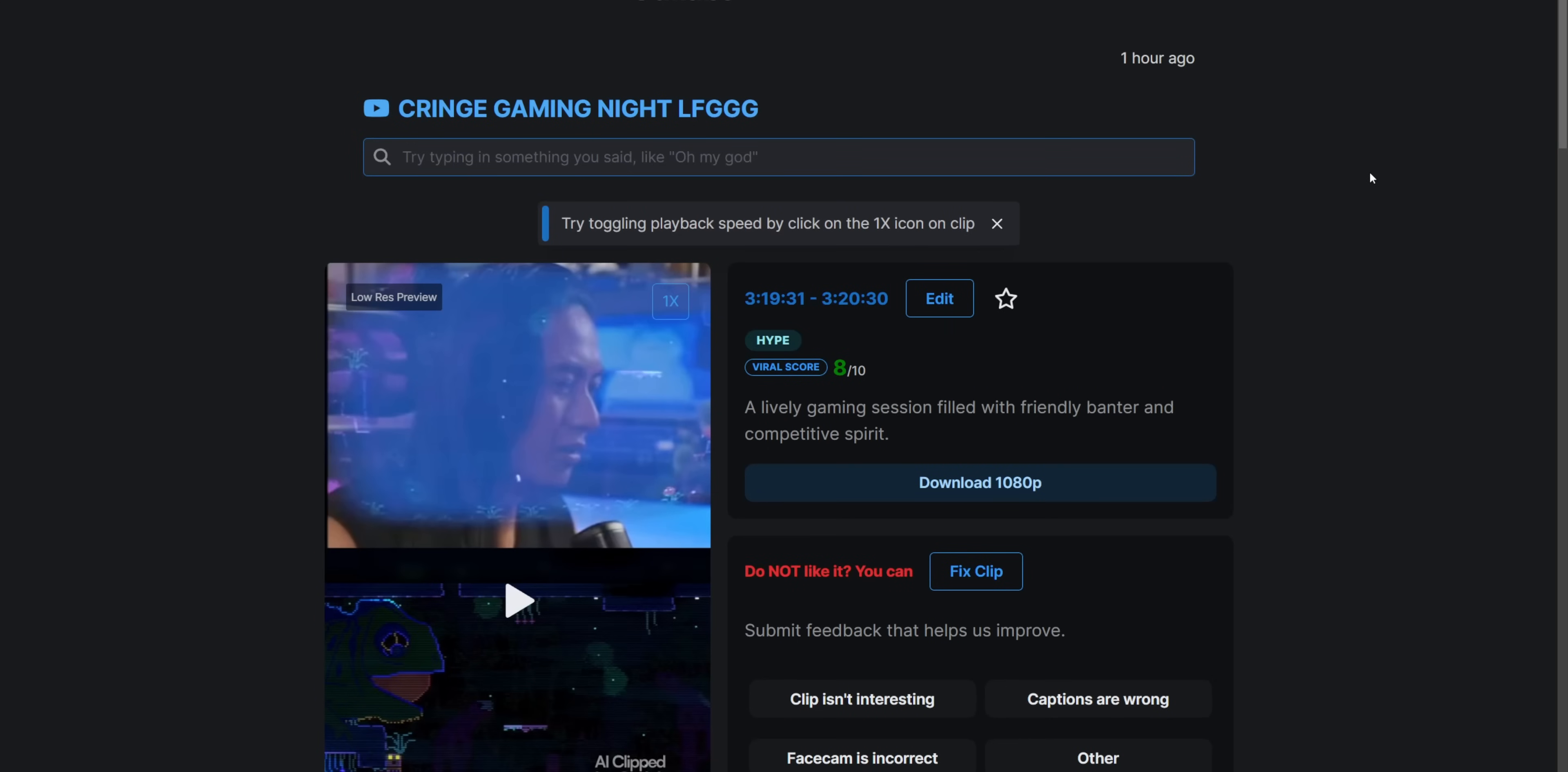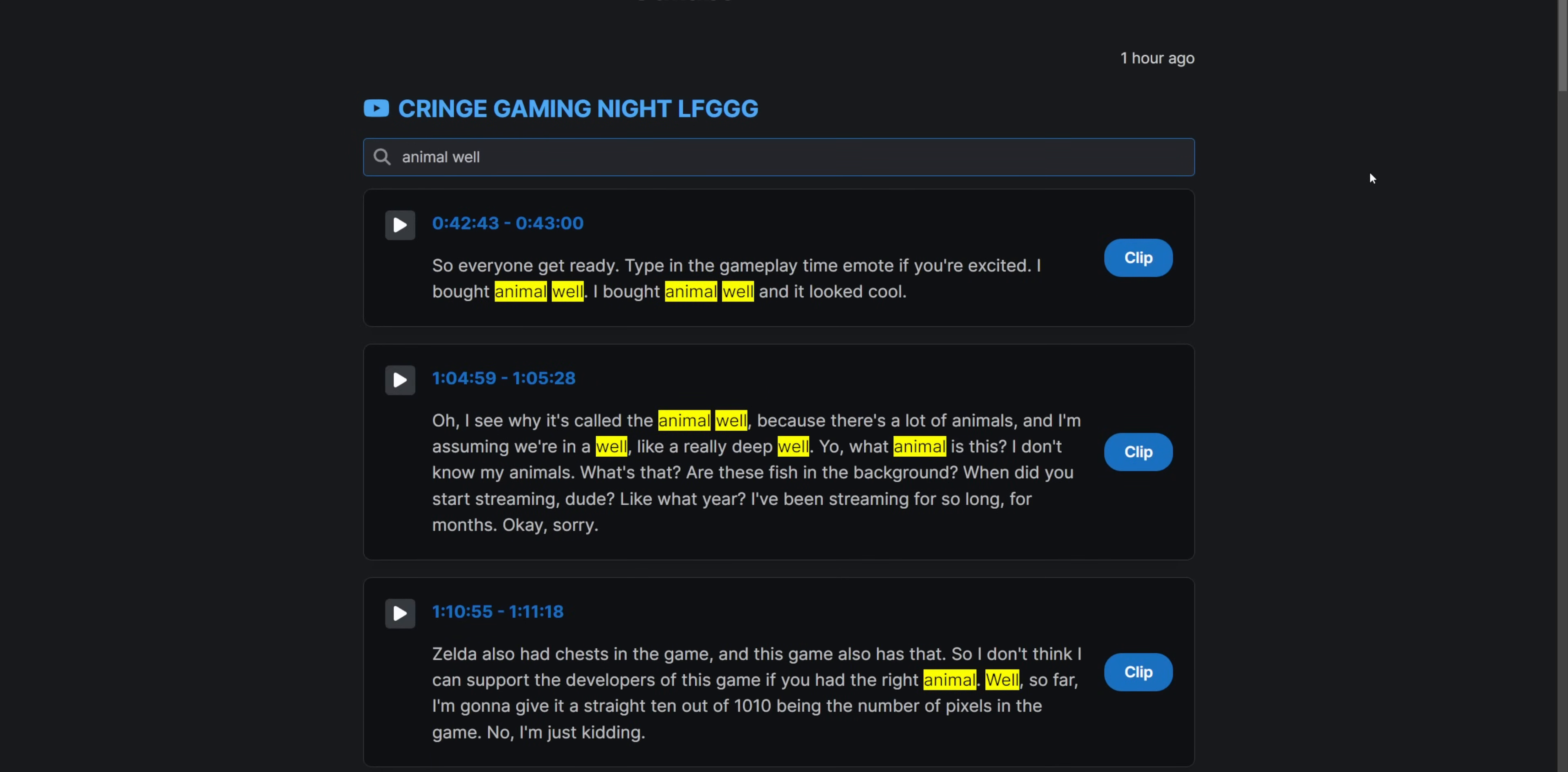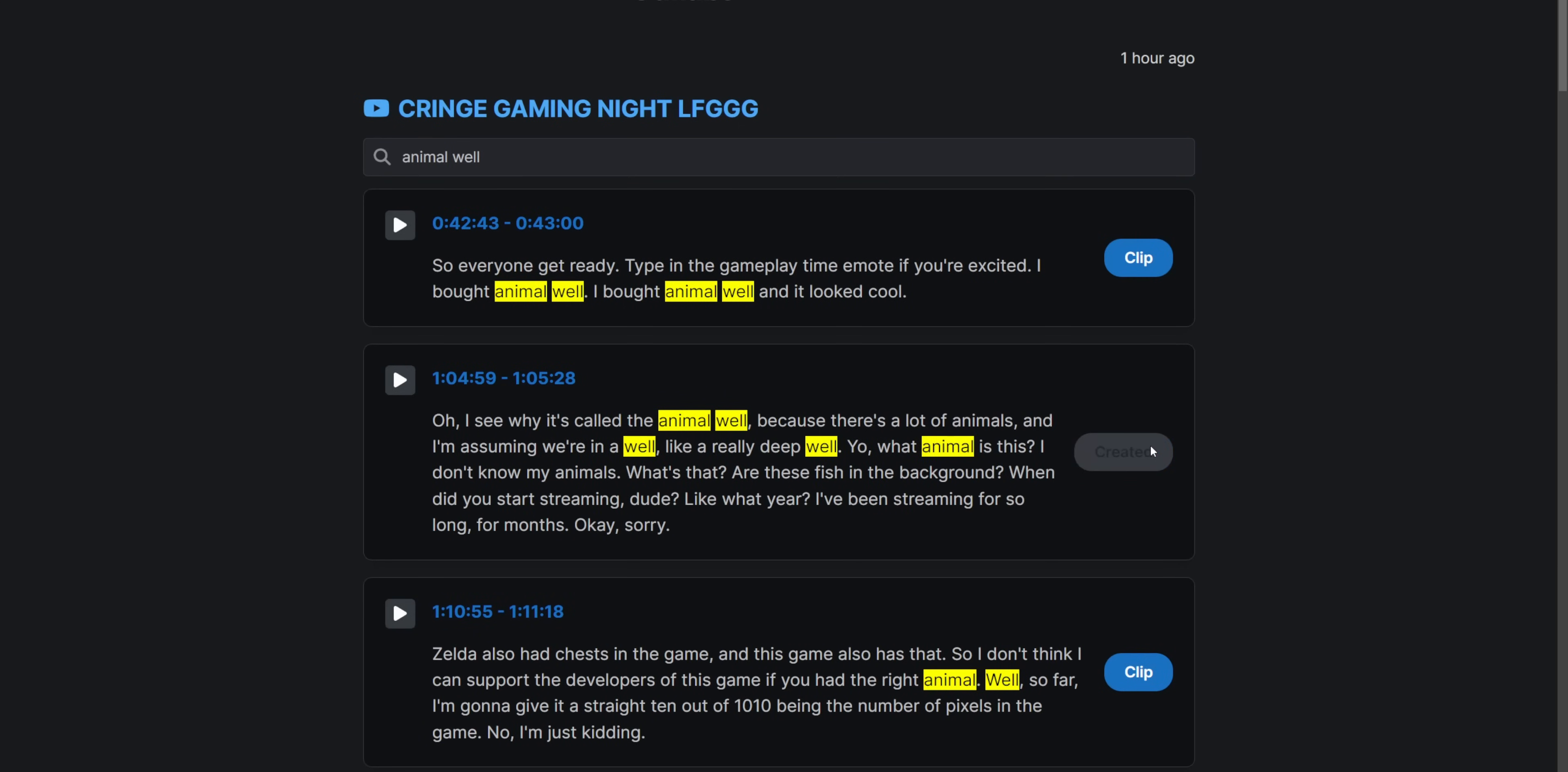and it will show you the exact timestamp for when you said those words, and then you can just click one button and it will make a clip at that timestamp. It's just another great way to find key moments that happen in your stream that you may not have remembered to make a marker for.